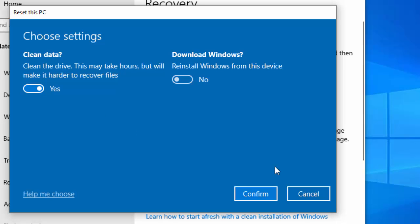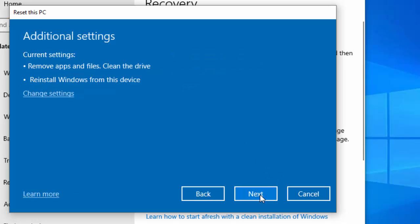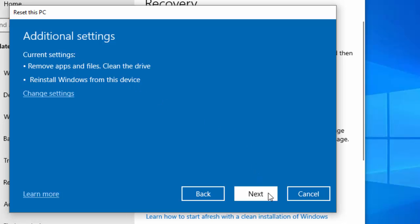What we want to do now is make sure that 'download Windows' is switched off and click on confirm. Okay, so it goes back to the summary screen. Here it says 'remove apps and files and clean the drive'. So that is important - clean the drive, make sure that it shows there. Reinstall Windows from this device, so that's going to do a local reinstall. Click next.